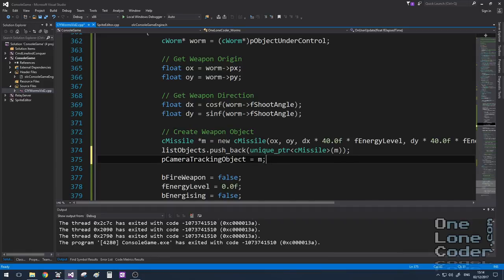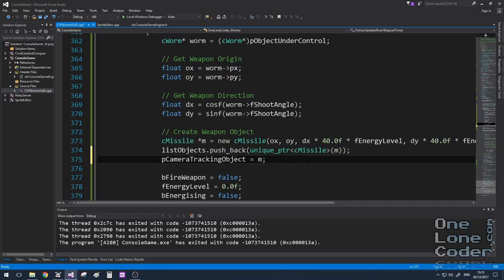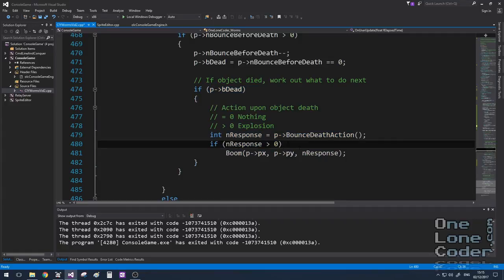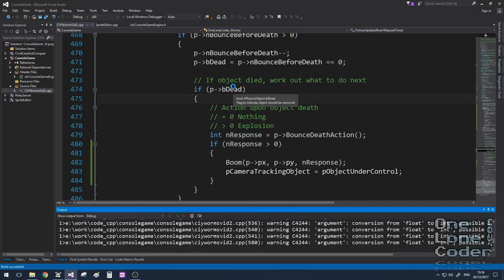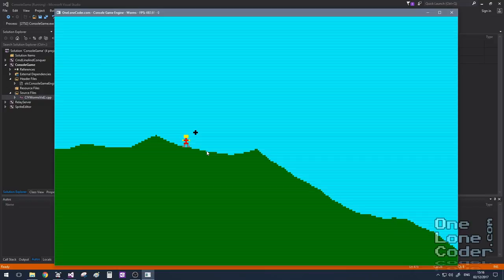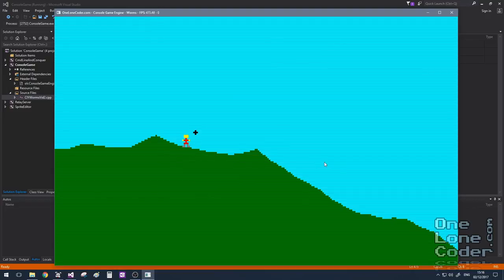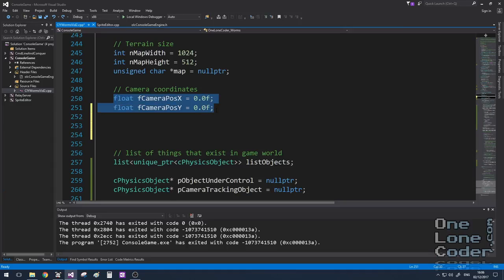So I'm going to tell the camera to track the missile object. The downside is the missile will eventually die and be removed from the list — we don't want the camera tracking object pointing to something that no longer exists. Fortunately we capture the event when an object dies. Missiles explode and call the boom function, so in that event I set the camera back to point to the object under control. Let's take a look: deploying a unit, angling the shooting angle, charging and releasing — the missile is now the focus of the camera's attention. But it immediately snaps back and we don't see any of the devastation.